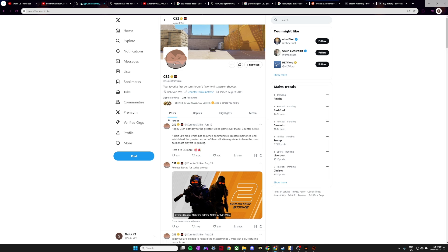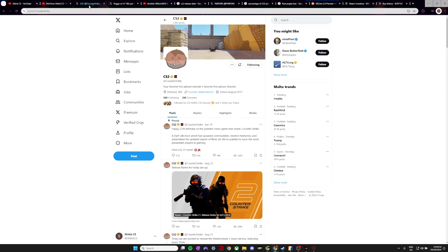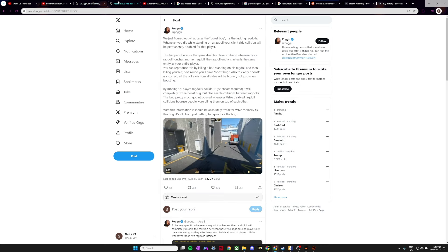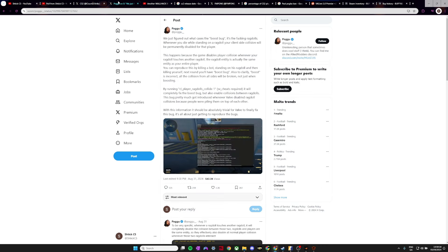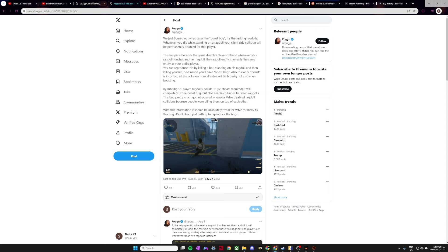CS2 has been out nearly a full year at the moment. It released the 27th of September so we're coming on nearly a full year and there's still so many bugs in this game that I want to go through. The first one is one that a lot of pro players are calling out at the moment. This is the boost bug.